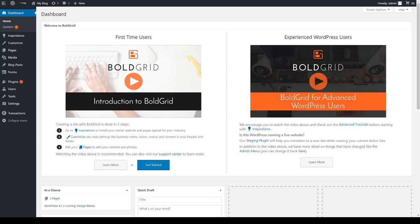During the Inspiration installation, you selected a theme for your site. However, you may decide later on that you want to try a different theme. This video will show you how to install a new BoldGrid theme that you can use for your site.